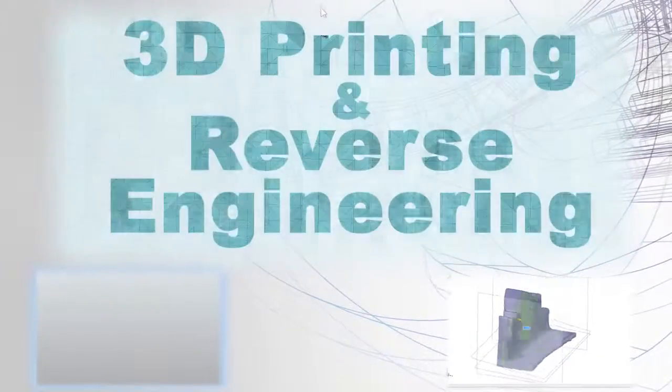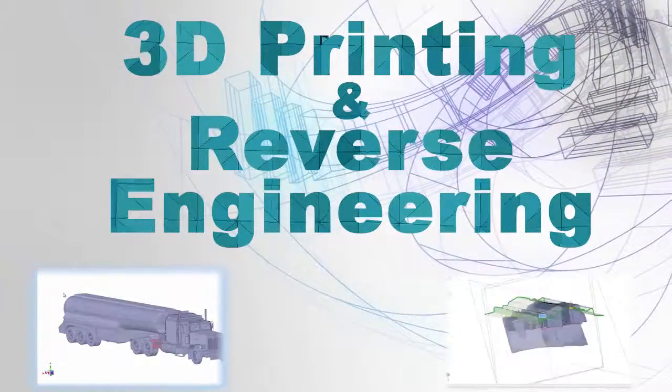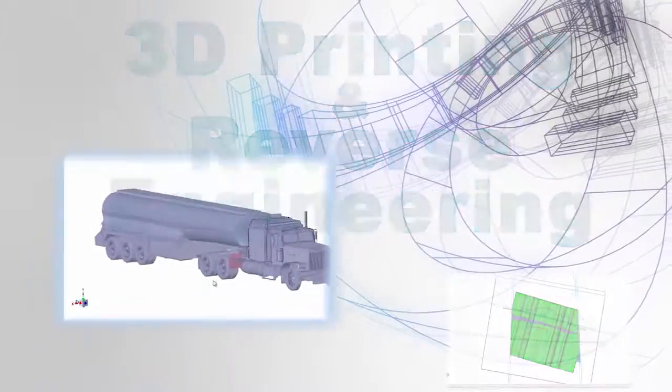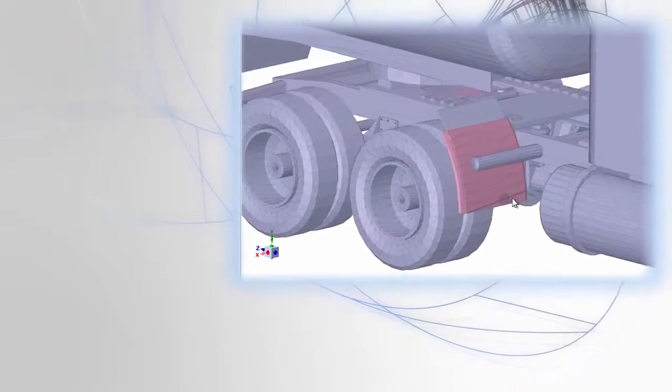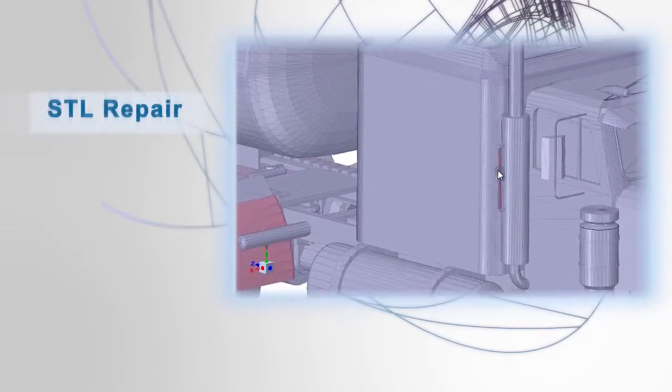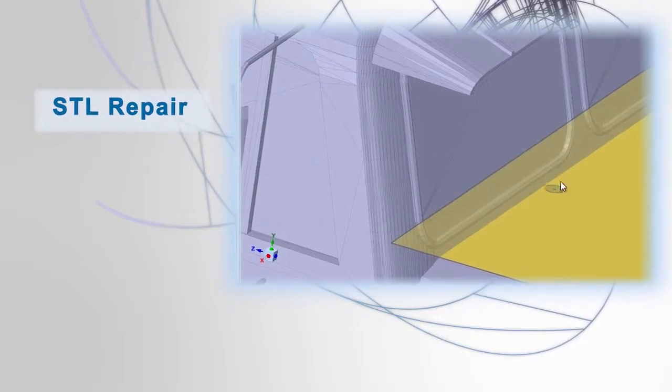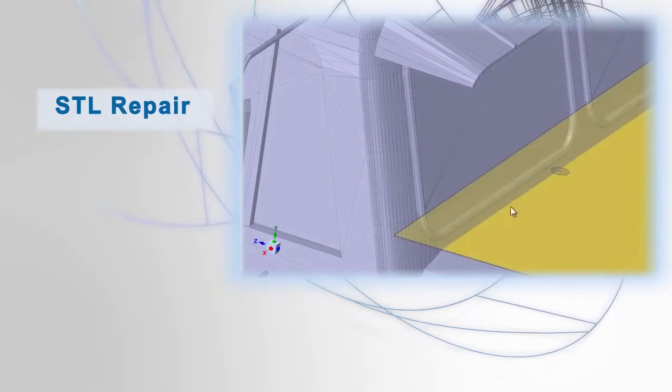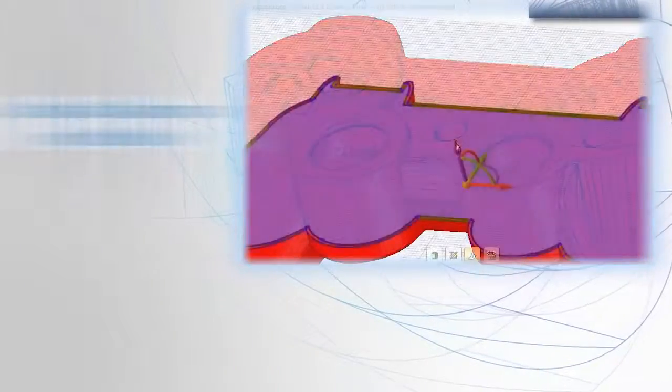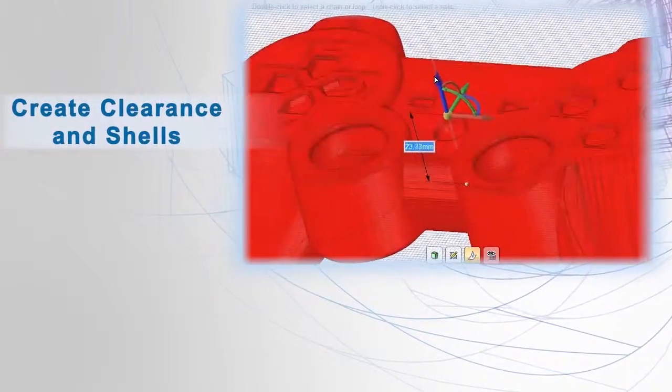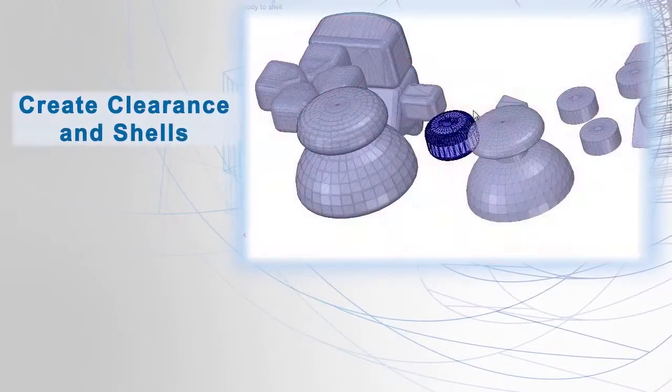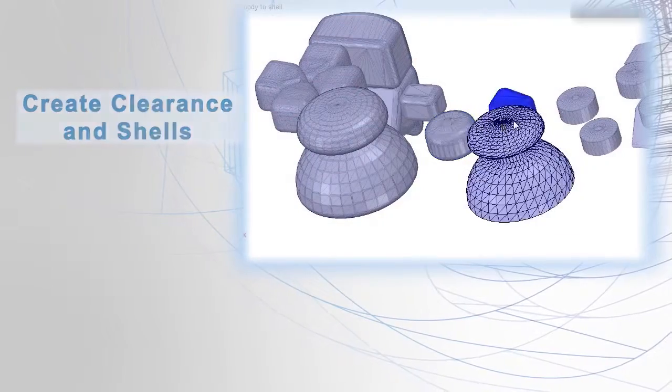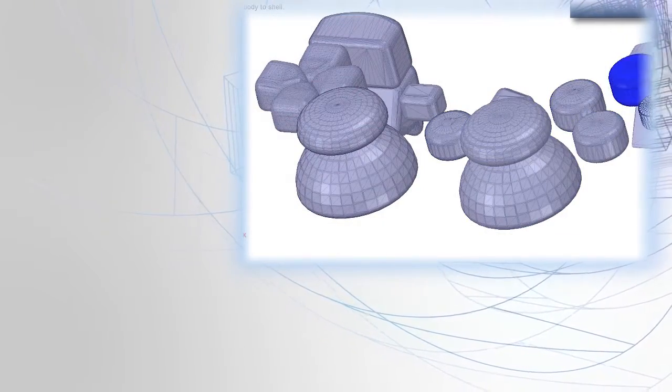Whether reverse engineering or 3D printing, SpaceClaim has tools to work with STL or mesh models. Using our new STL prep for 3D printing module is a great way to ensure model integrity before 3D printing. Perform actions like auto-fixing to close up openings and correct inverted normals, or shelling to create things like overmolds and adequate clearance between mating components.